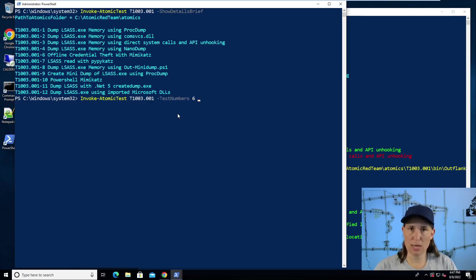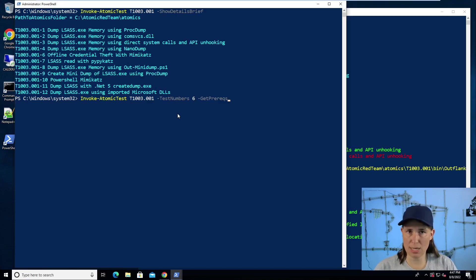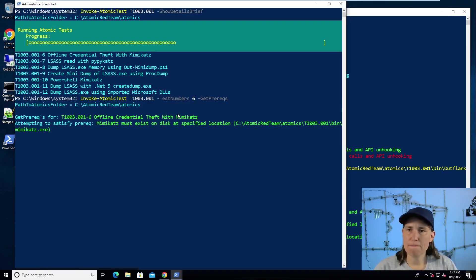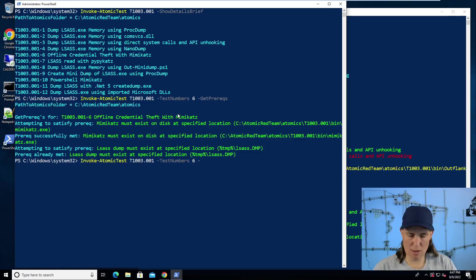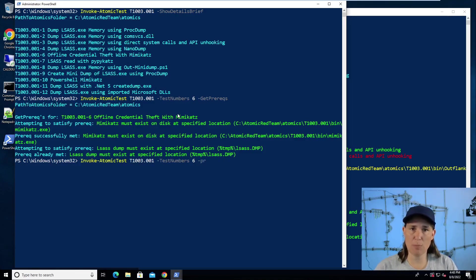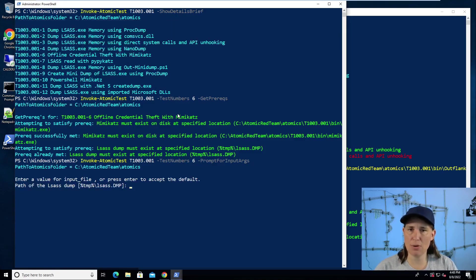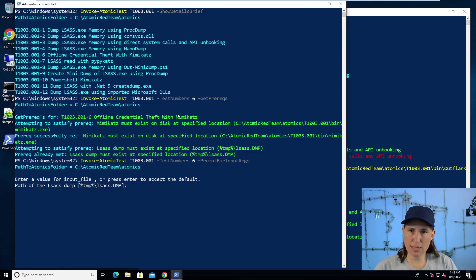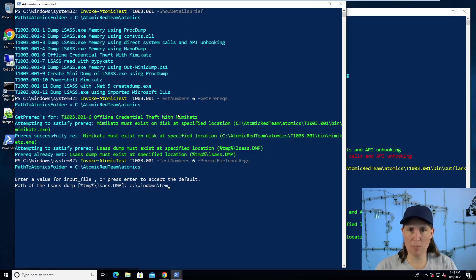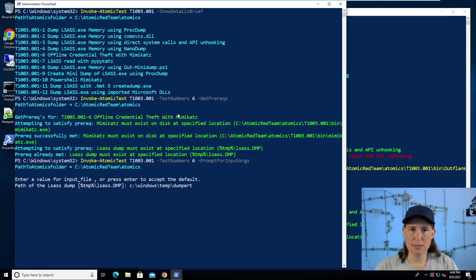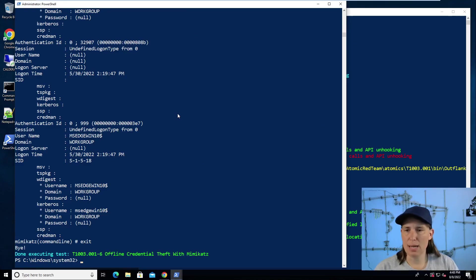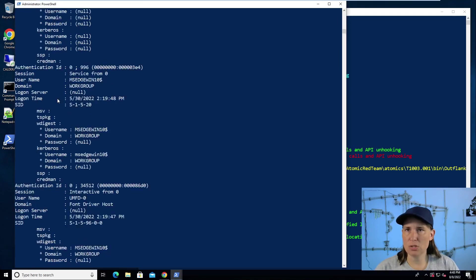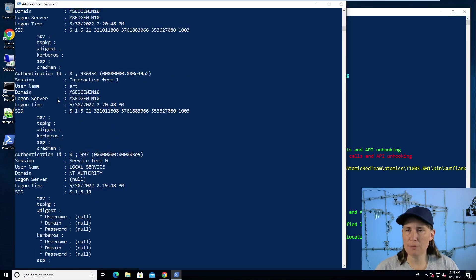And now we can run this test, but we need to give it the path of the Dumpert dump file that we had. So we'll say prompt for input arg so we can tell it where our file is. And that was in C windows temp dumpert.dmp. We'll accept the default for where Mimikatz is. And we see credentials showing up here.